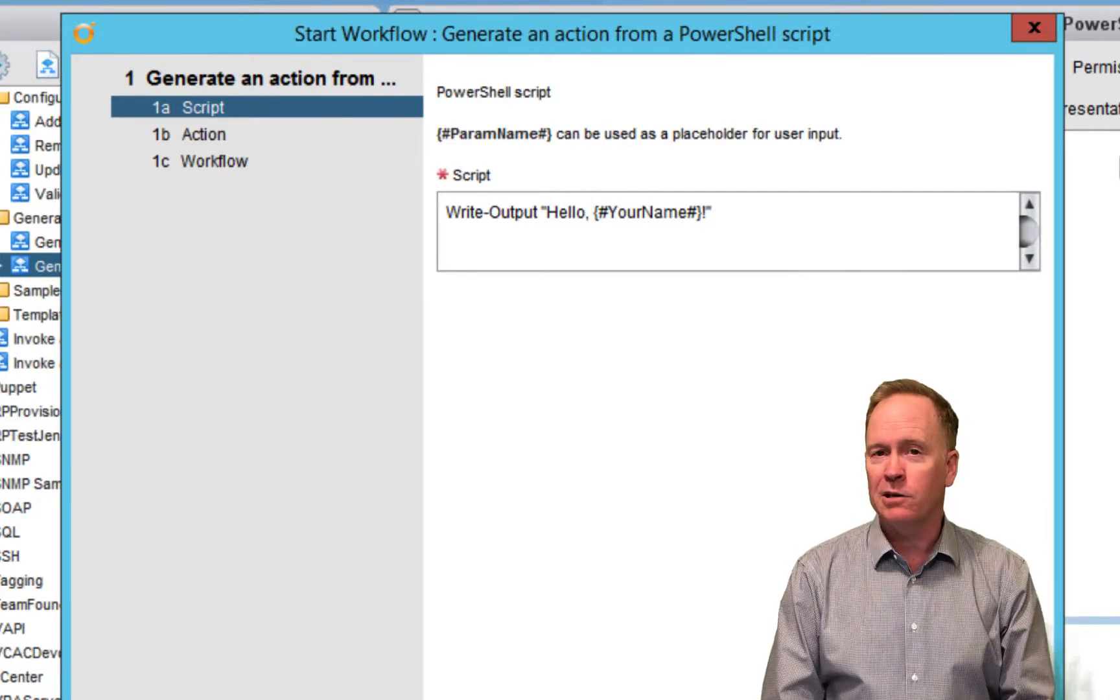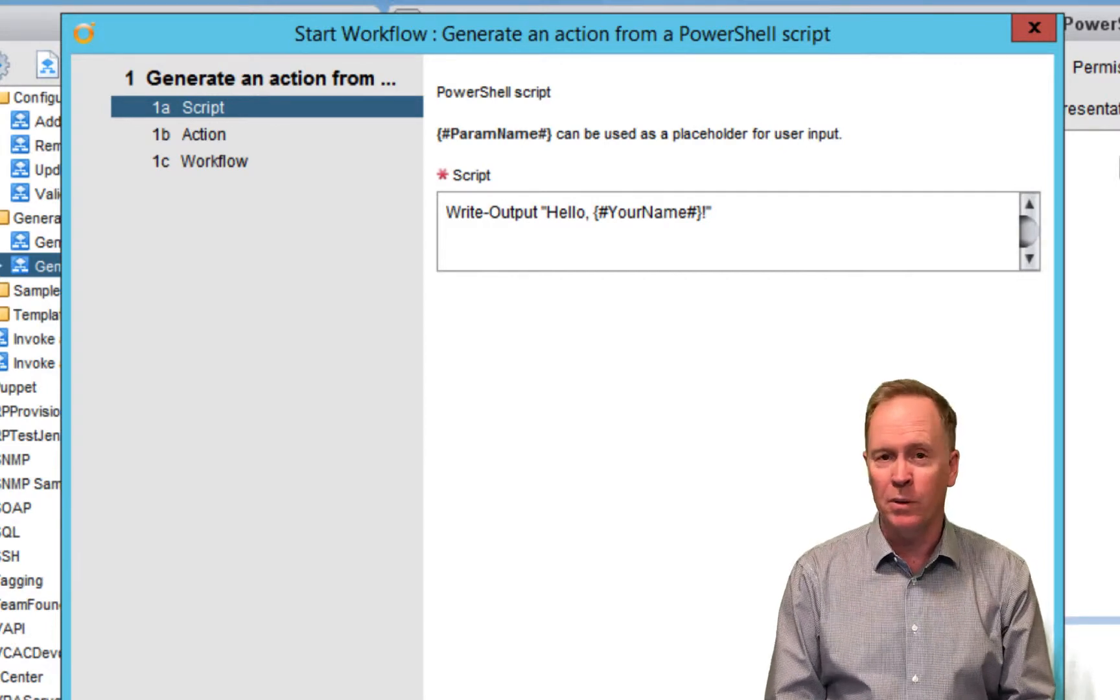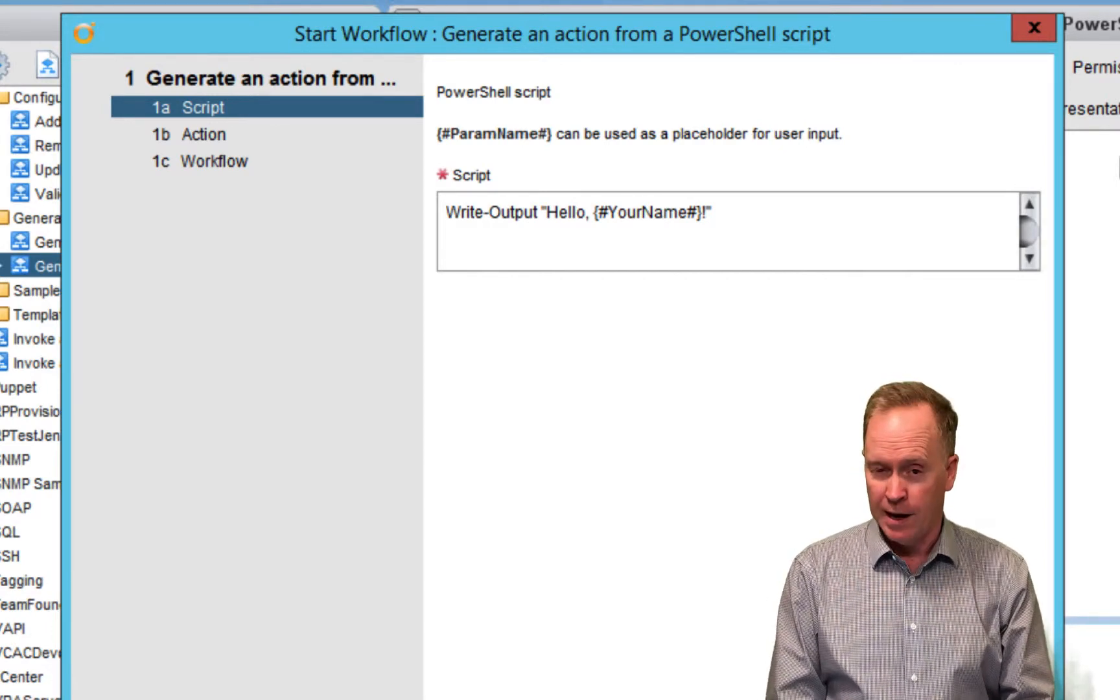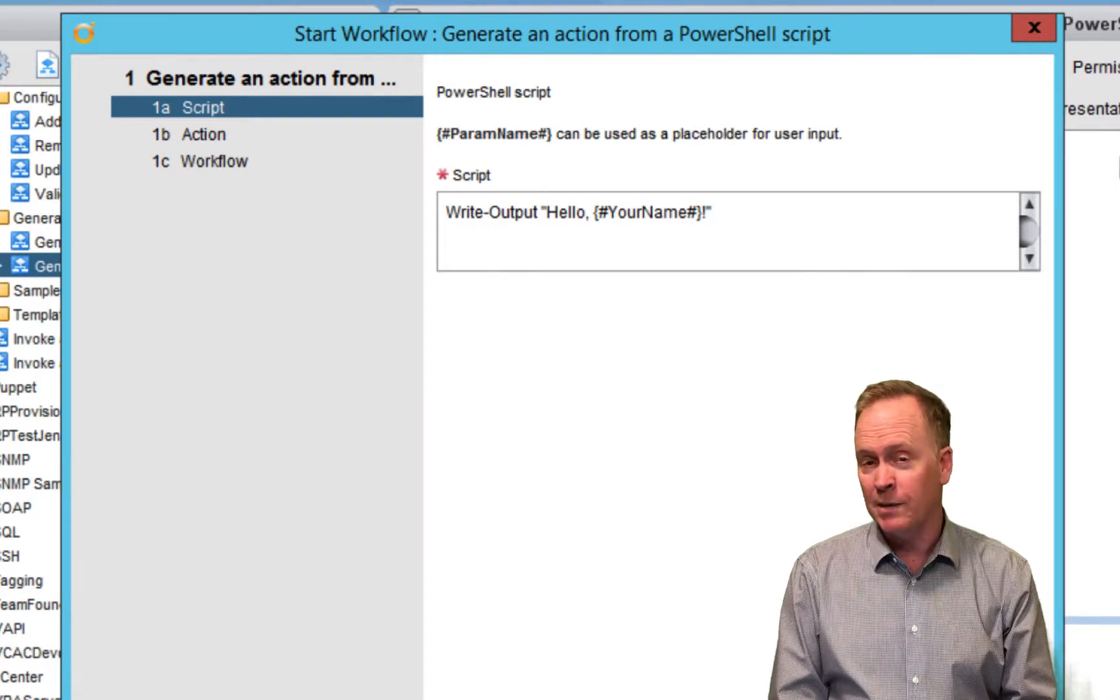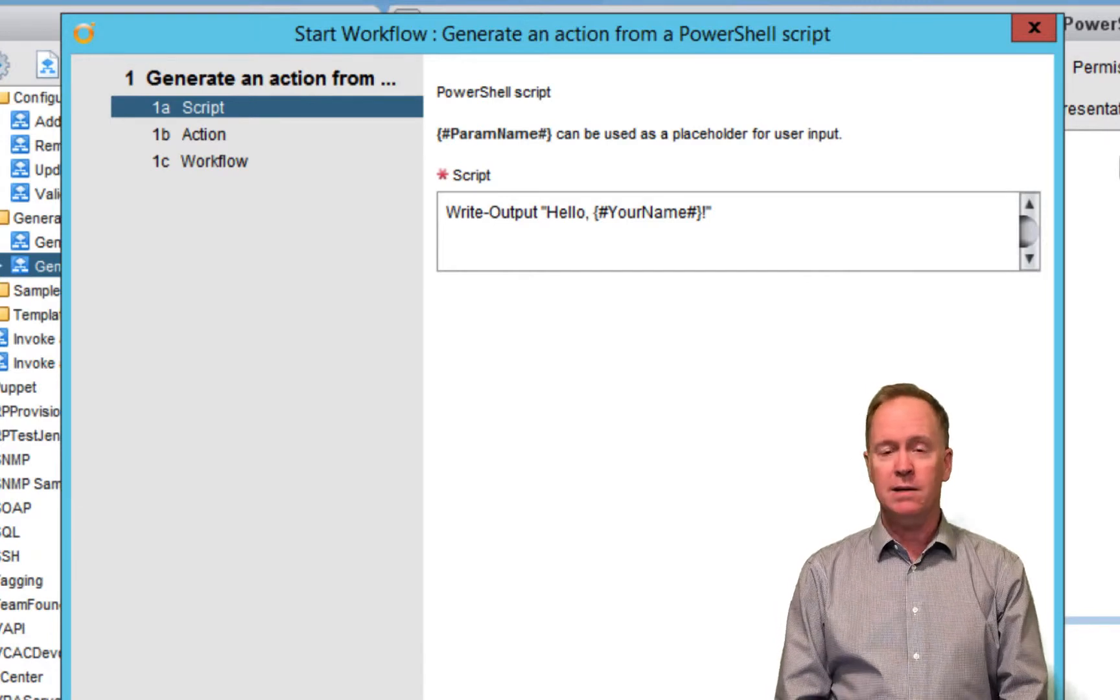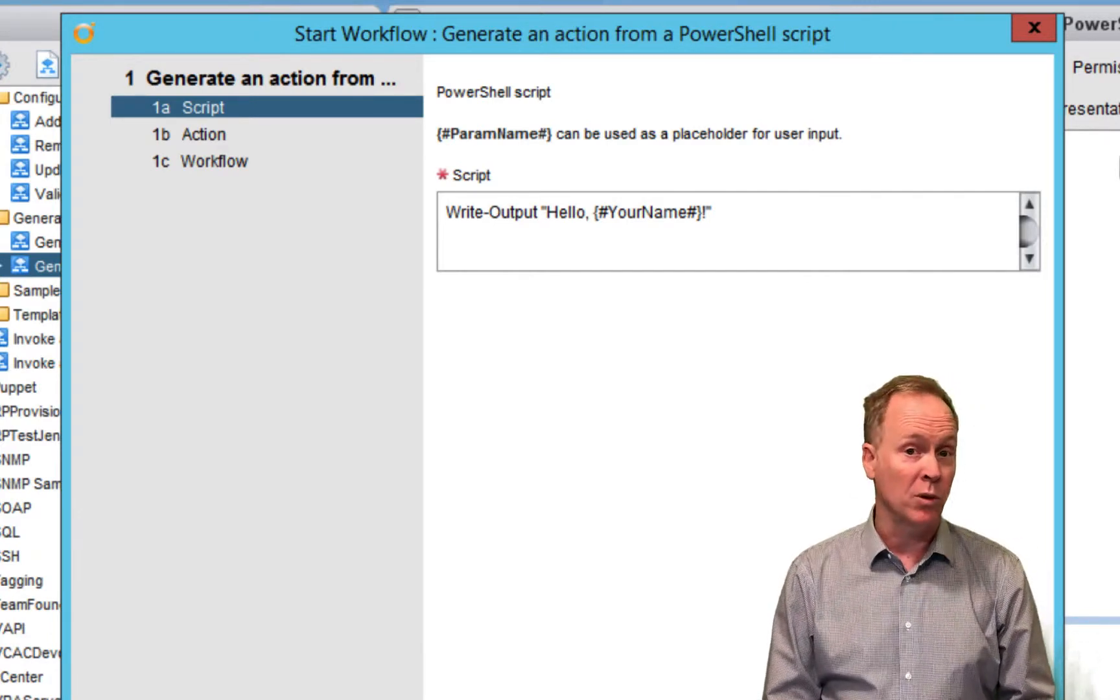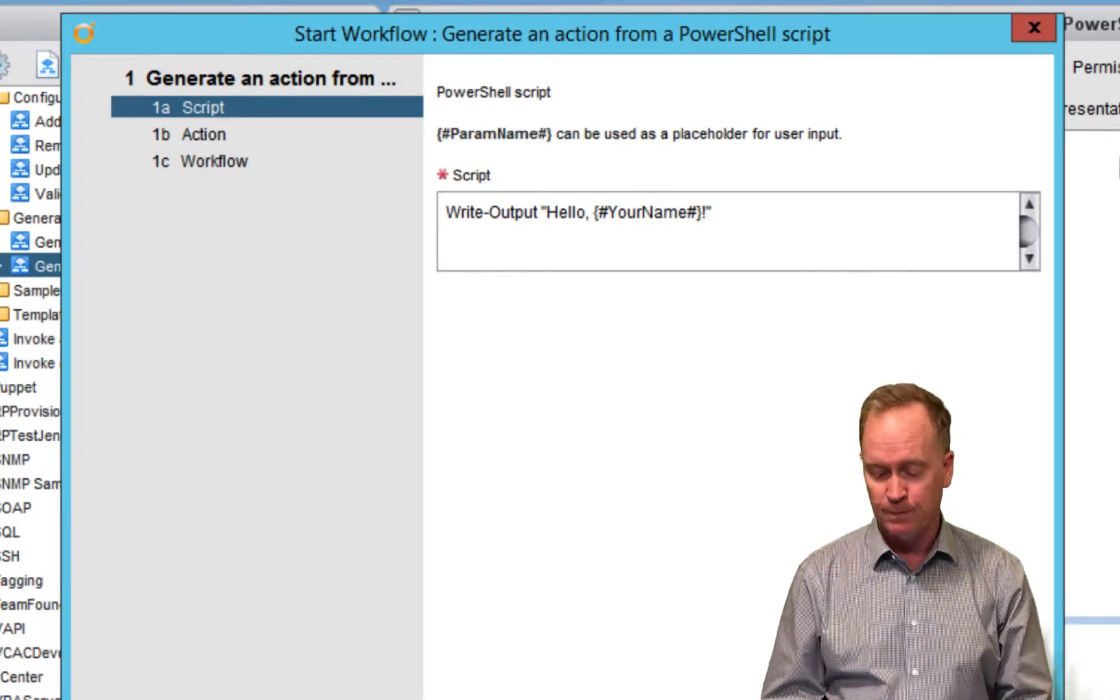So, all it takes to create these placeholders is you just use this notation. Open curly brace, pound sign, a name for what will ultimately become an input parameter, followed by a pound sign, followed by a close parenthesis. In this example here, we have one placeholder, but you could easily have multiple placeholders. You just type them into your PowerShell code.